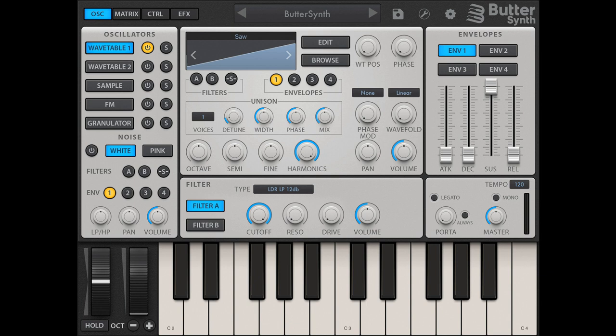For more advanced users, Buttersynth features a thoughtfully designed interface, powerful modulation matrix, fully-featured internal FX rack, factory waveform and sample libraries, and almost limitless scope for fun, experimentation, and sound design.